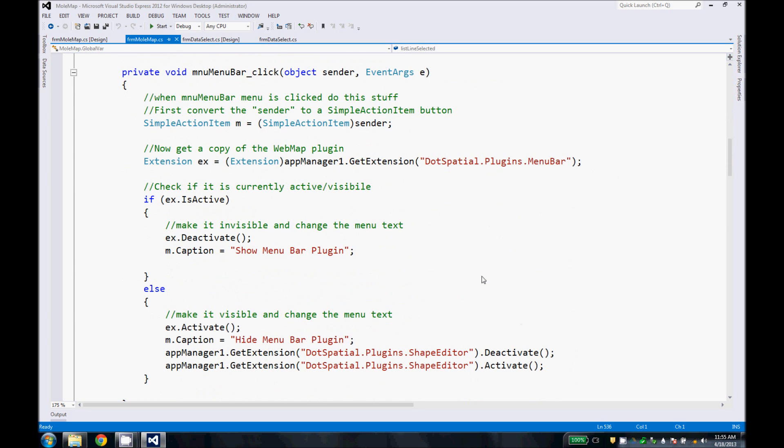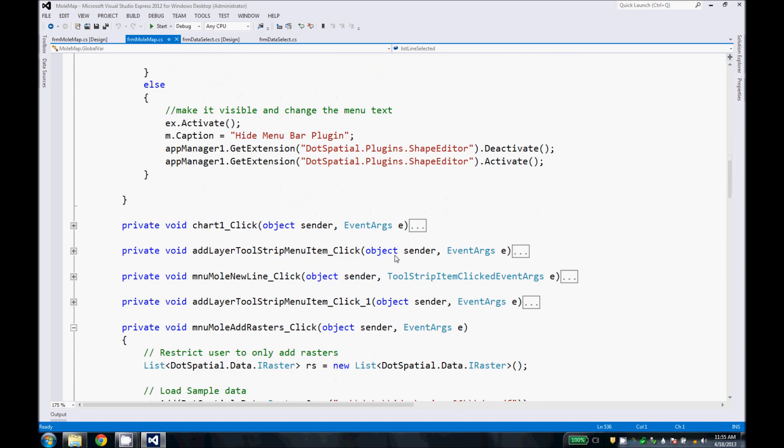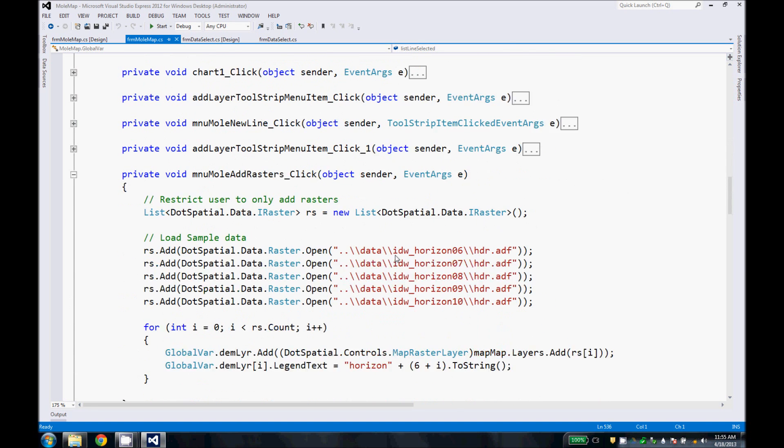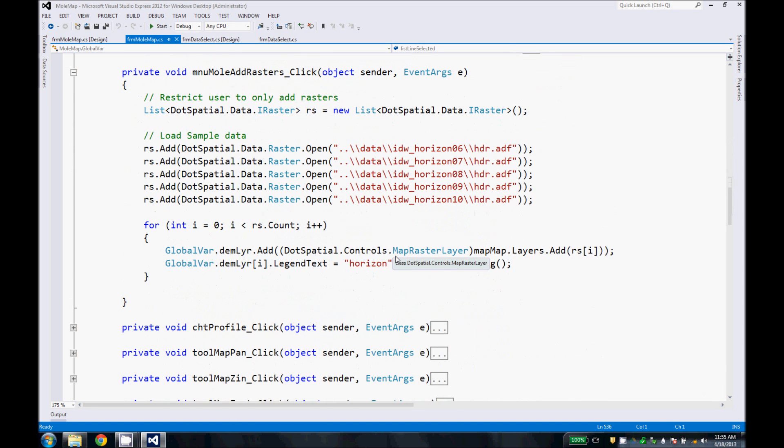This bit of code, Menubar click, handles the click event on the Menubar. I believe we just copied and pasted this. Works with the Menubar extension.